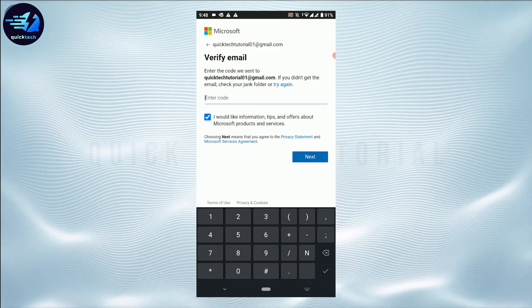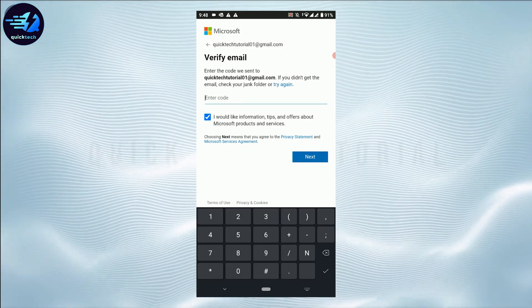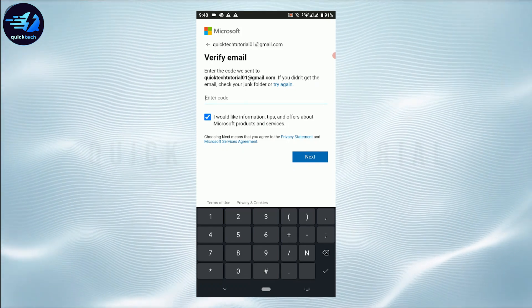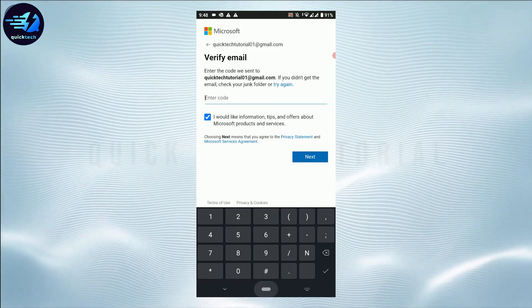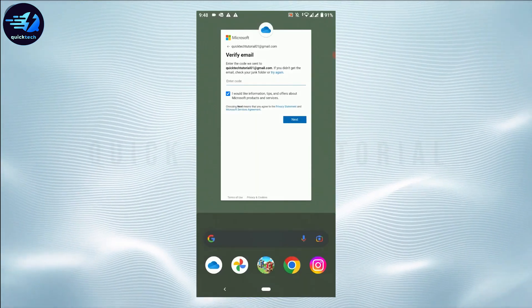You need to go and get that code and type it in over here. I'm going to go check my mail.